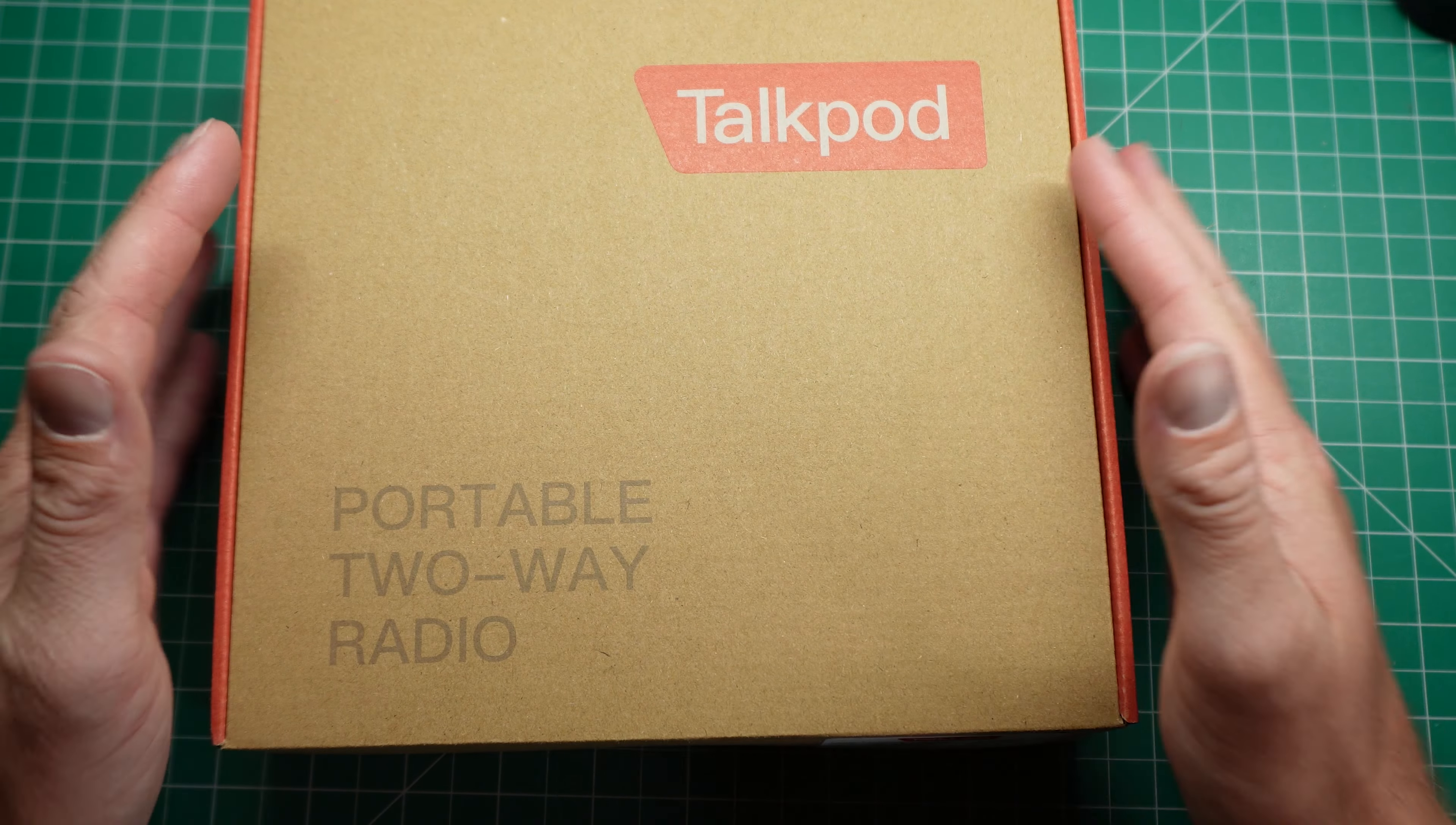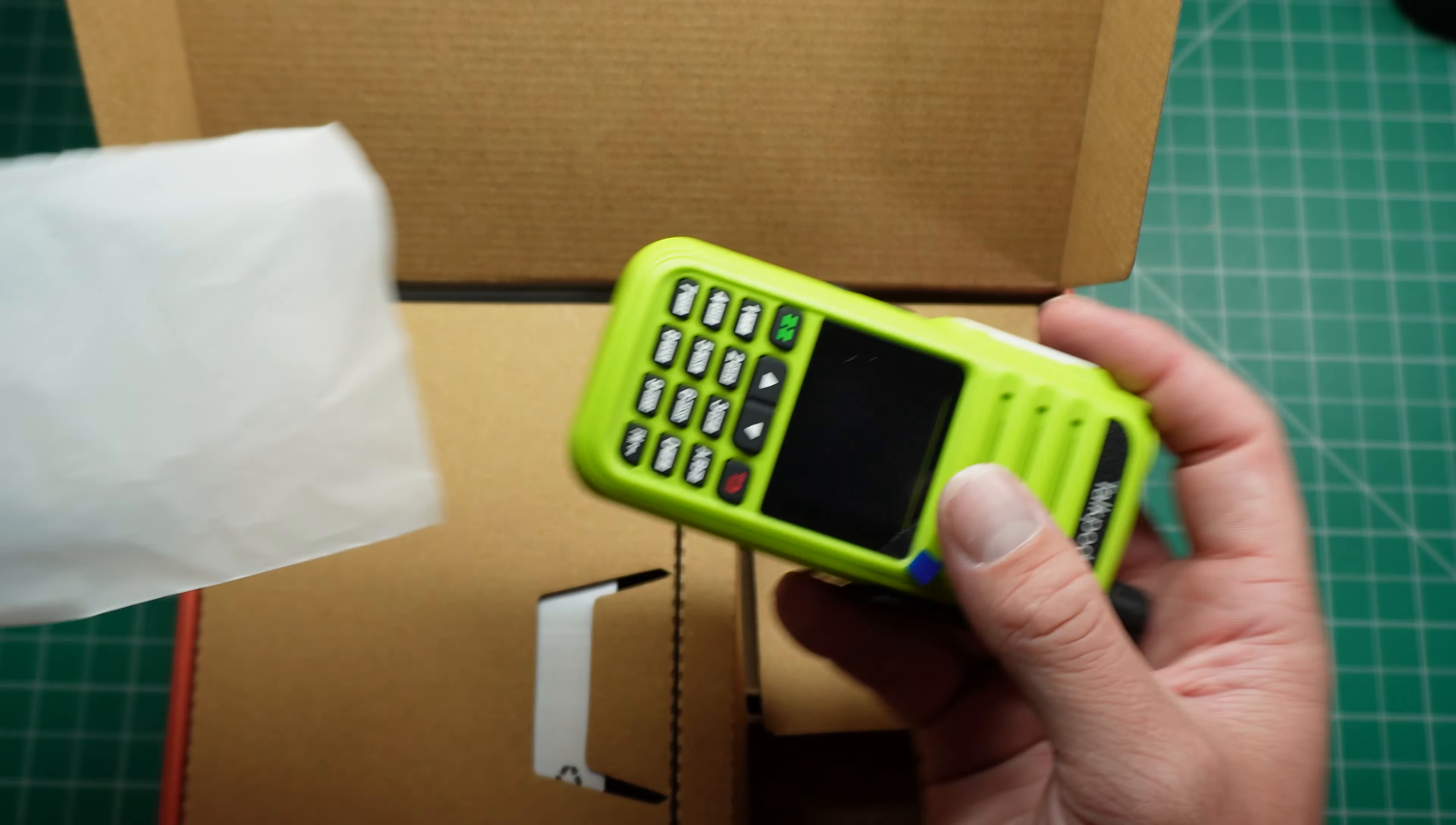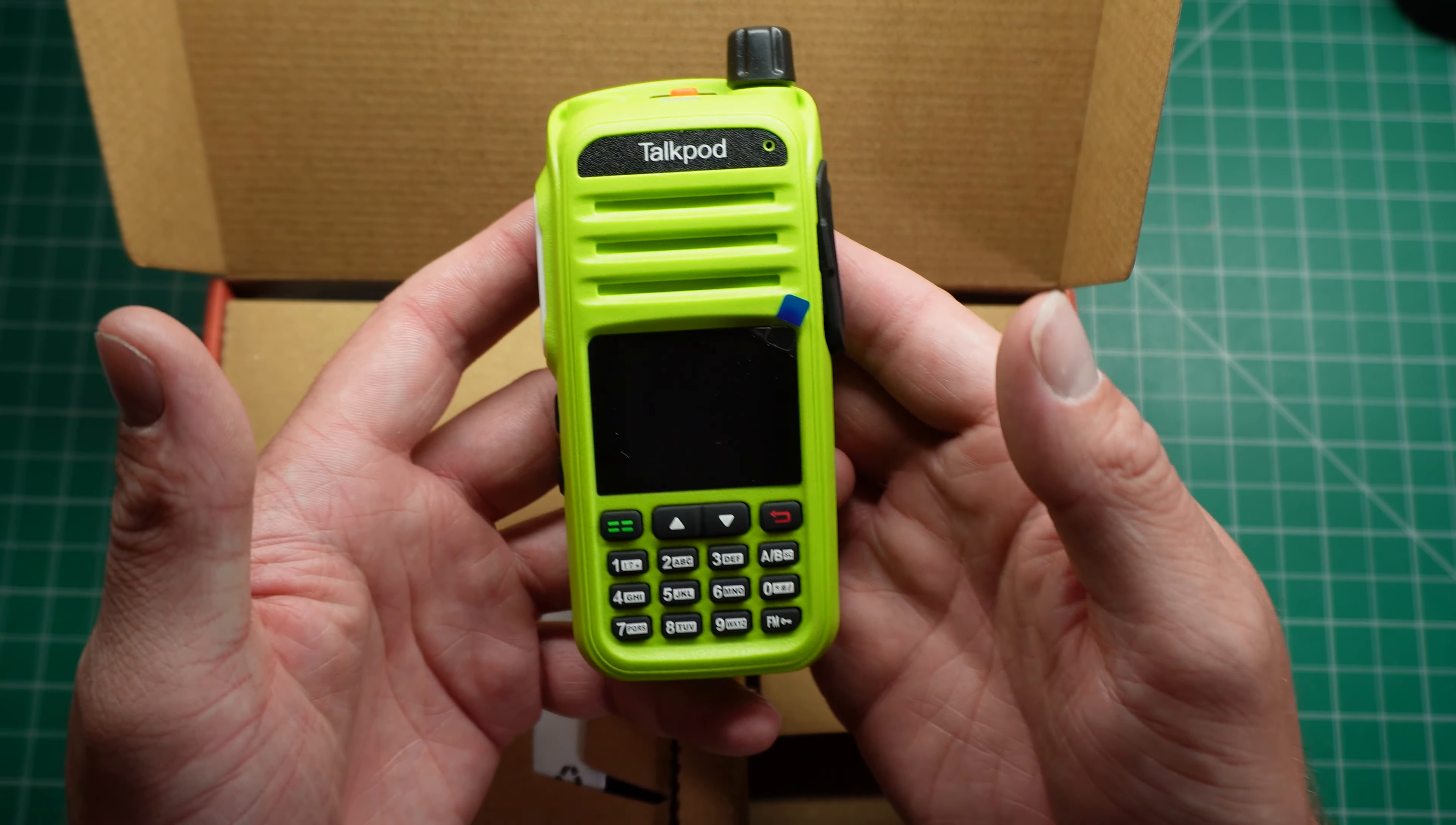It's the return of the Talkpod. Look, it's an A36 Plus. For those familiar with my channel, you would have seen that I've reviewed this radio before. This apparently is a little bit different.